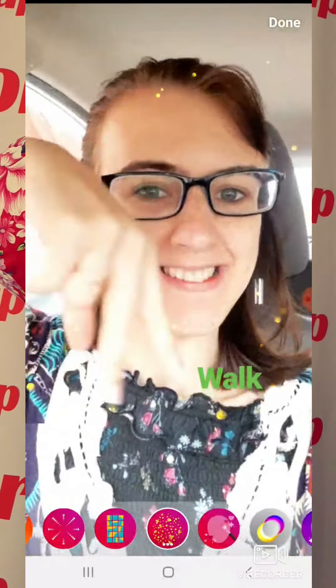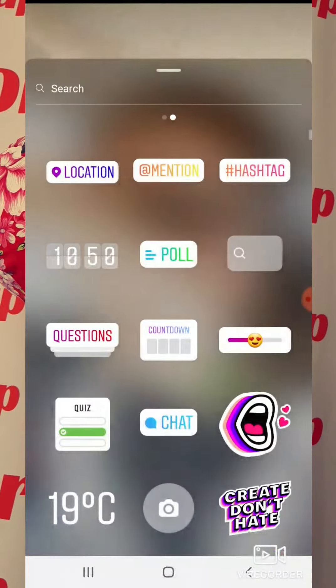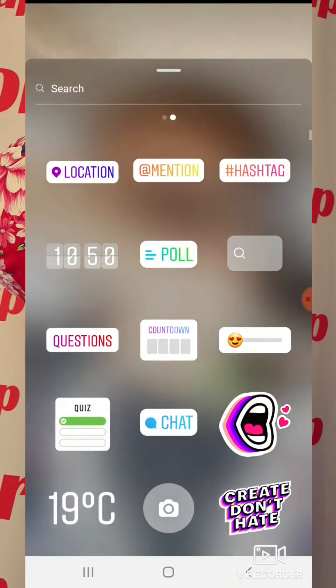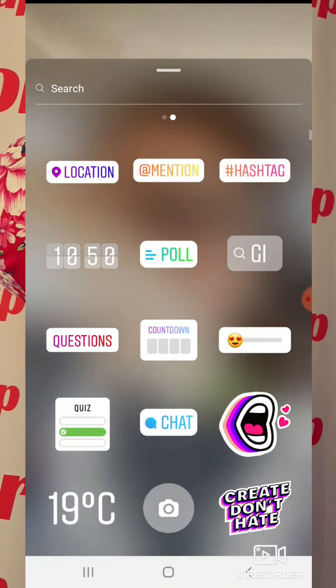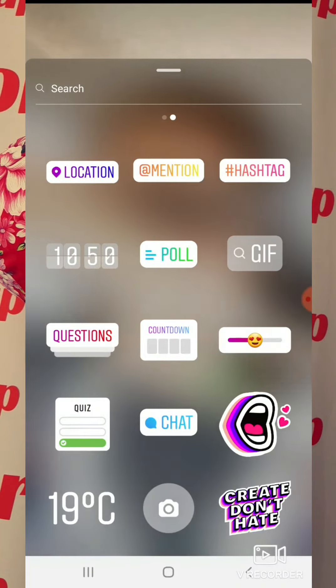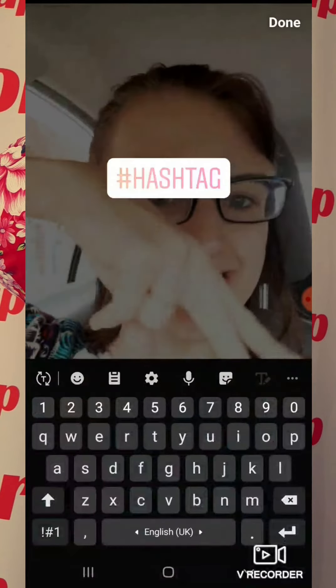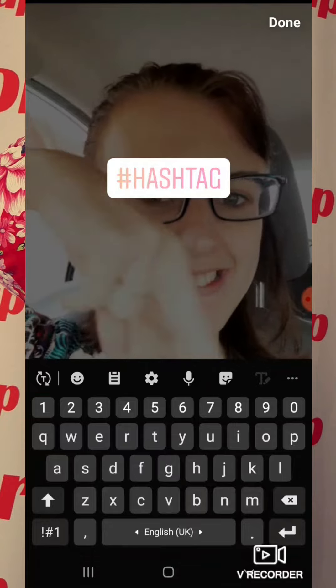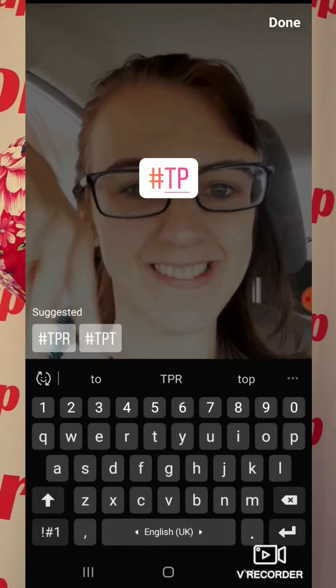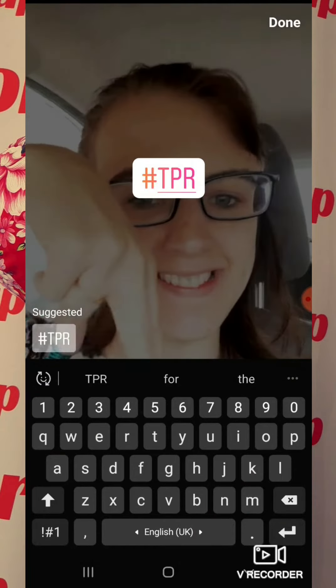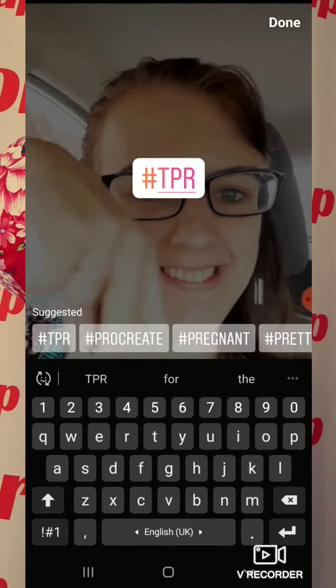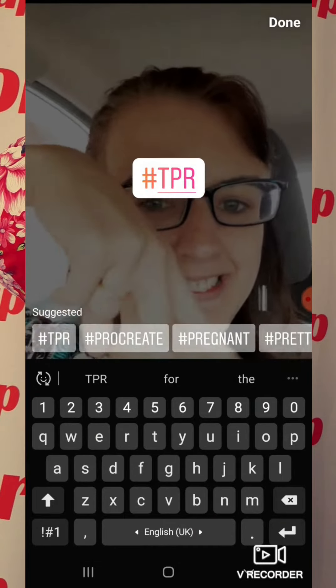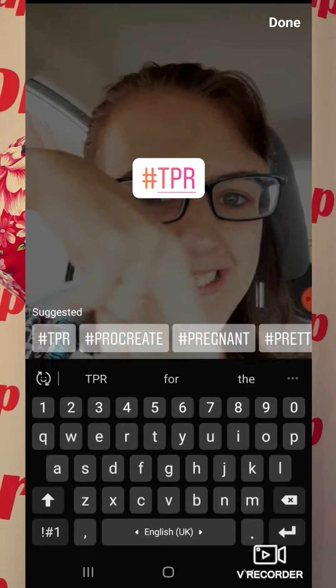After this you'll have to choose a hashtag. Use the hashtag option and write your hashtag. You can also place this anywhere you like on the video.